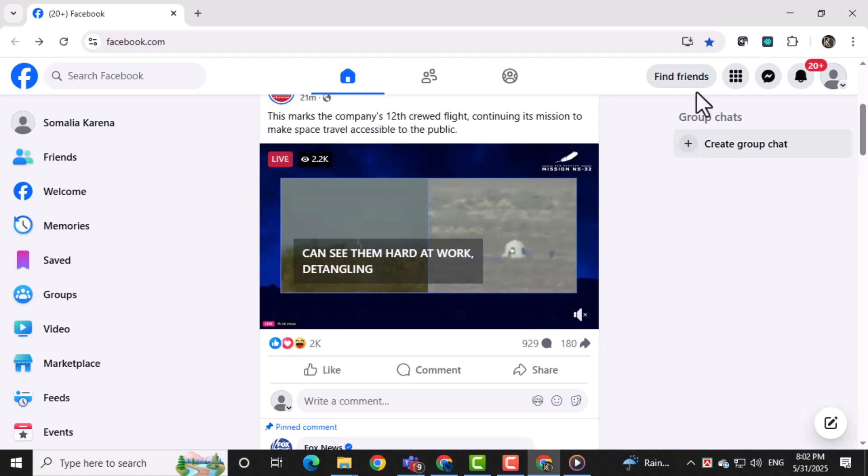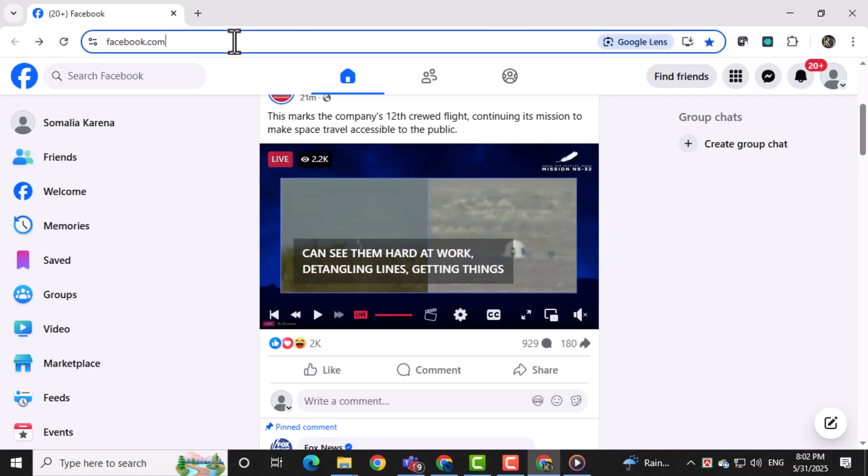First, open Facebook on your PC and log into your account. Make sure you use a desktop browser for better access to all settings and features.